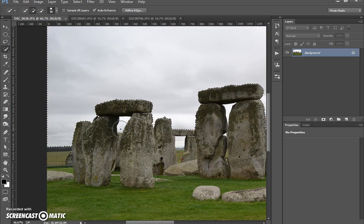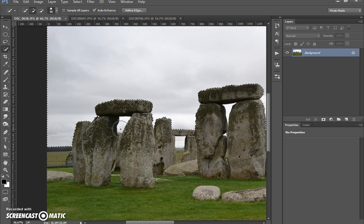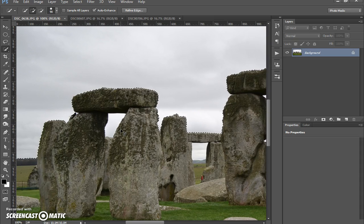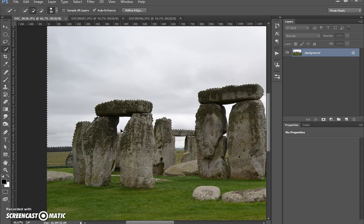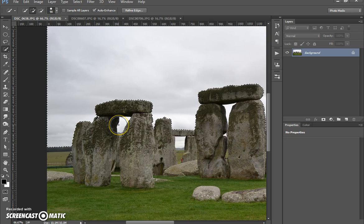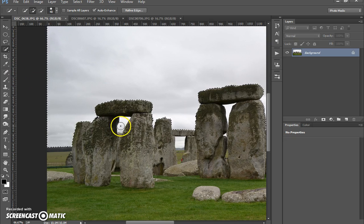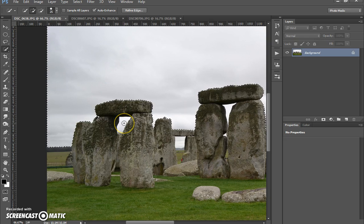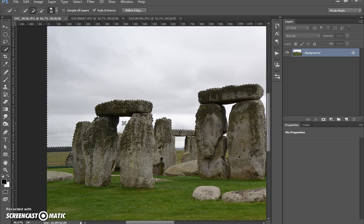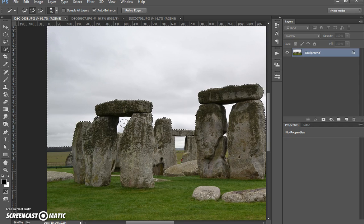To zoom in I'll use Ctrl and the plus, and to zoom out I use Ctrl and the minus. And to resize the selection tool I'm using the close bracket to open and close brackets to make it smaller or larger.